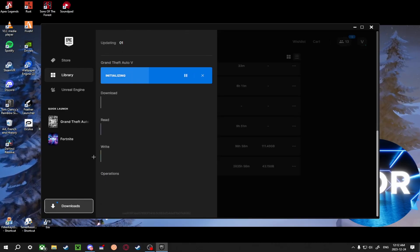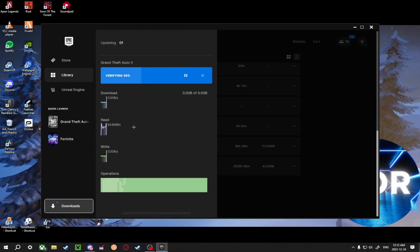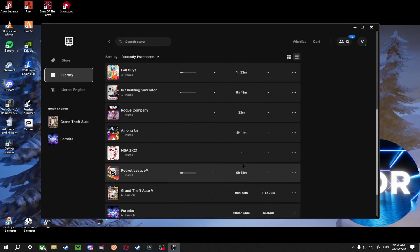Now you're going to go ahead and wait for this to finish verifying. Should take some time, I'll see you guys when it's done. Alright guys, now that GTA 5 is finished verifying its game files, you should be good to go ahead and play FiveM.